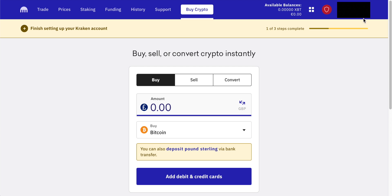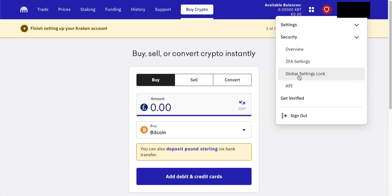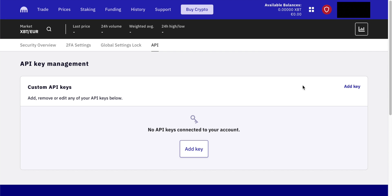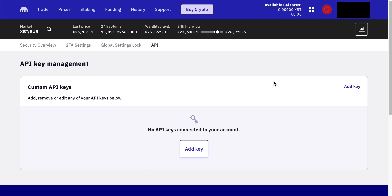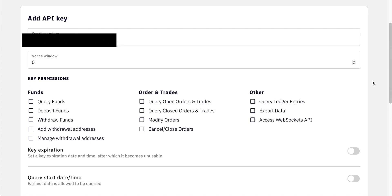When you have logged into your account, go up to the top right-hand corner, click on your name or whatever you've put there, and go down to Security. When you are in that menu, click on API and then go through to the next page. In this screen, you need to click on Add Key, so click on that one and then go through to the next page.